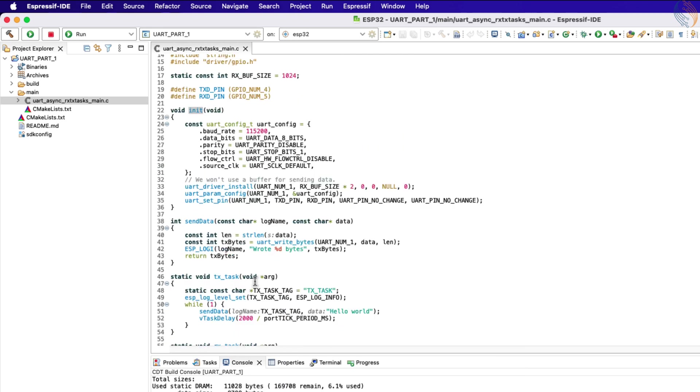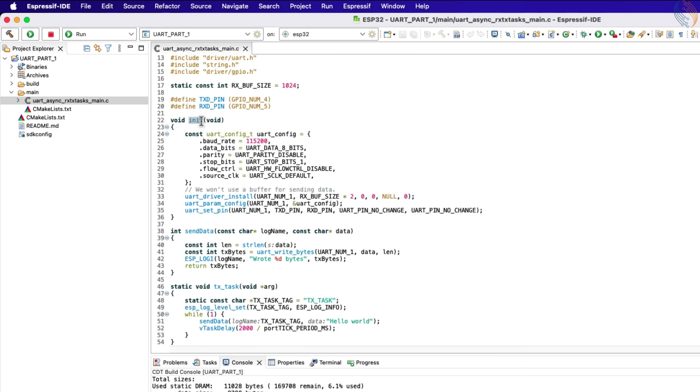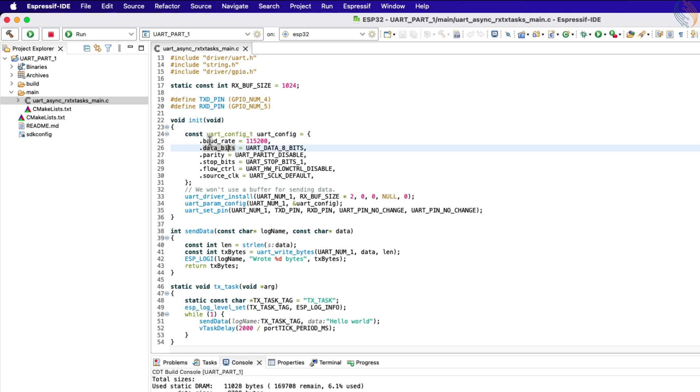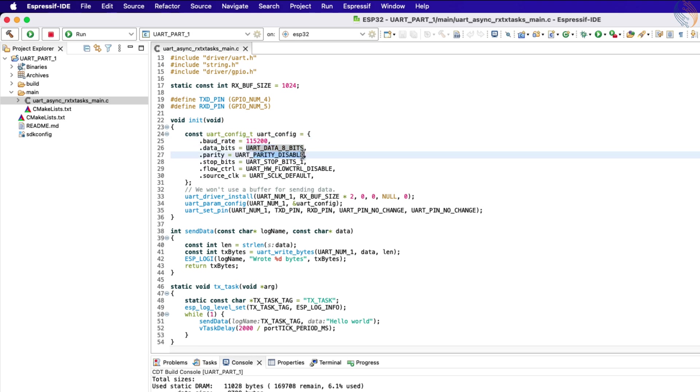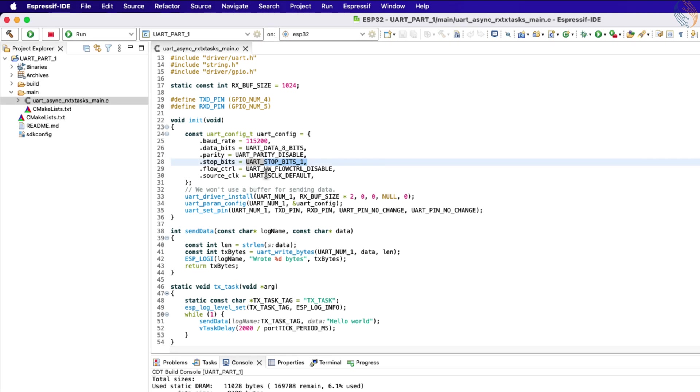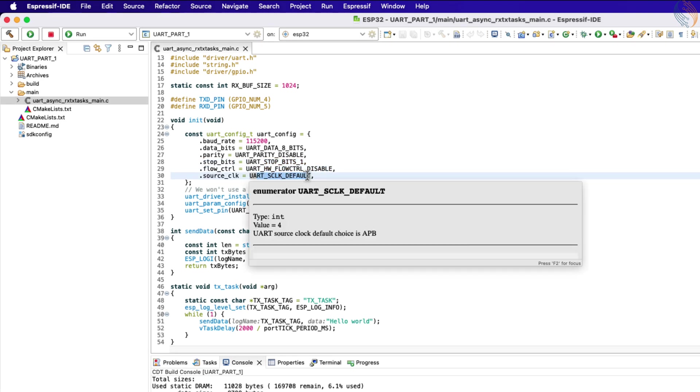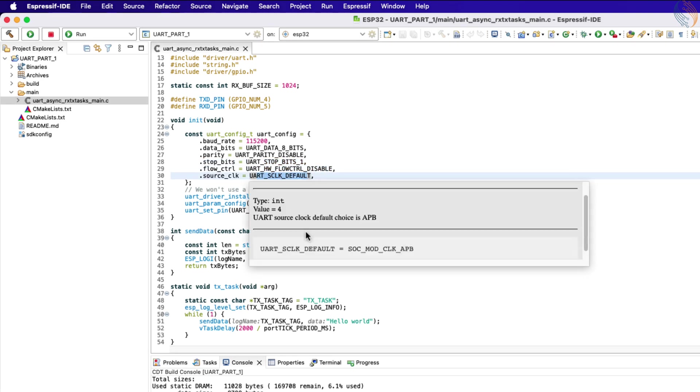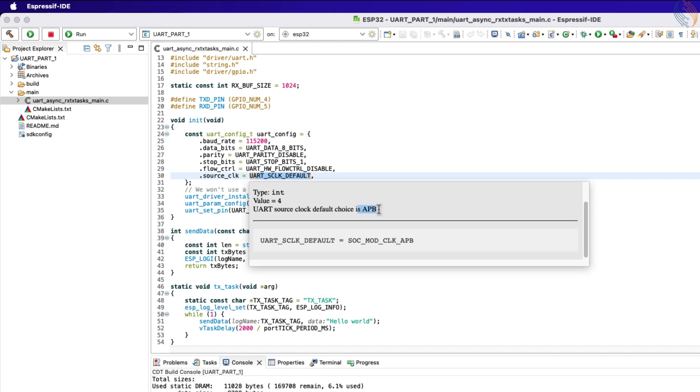Here we first create the UART configuration with the baud rate of 115200, 8 data bits, no parity, and 1 stop bit. This is the standard configuration, 115200, 8N1. The hardware flow control is disabled, and the source clock is set to default, which is the APB clock.